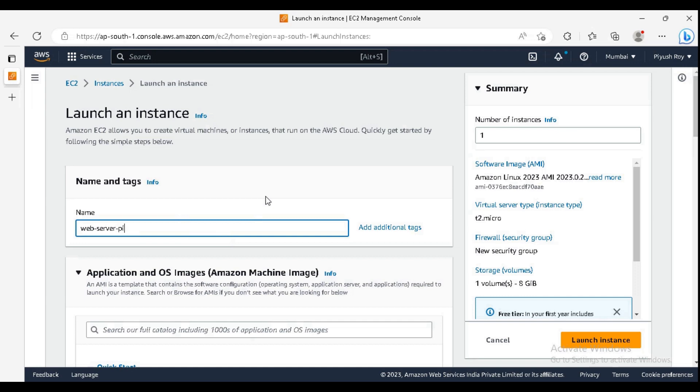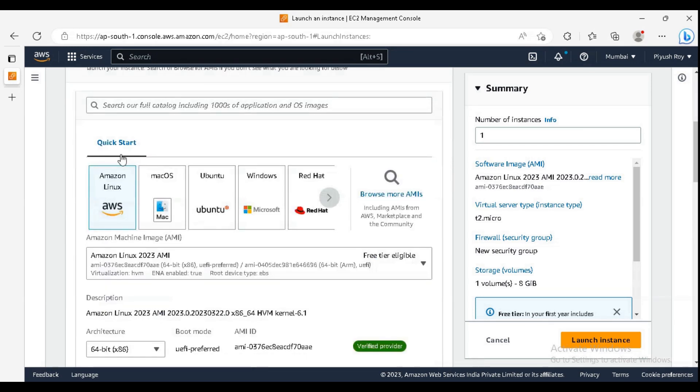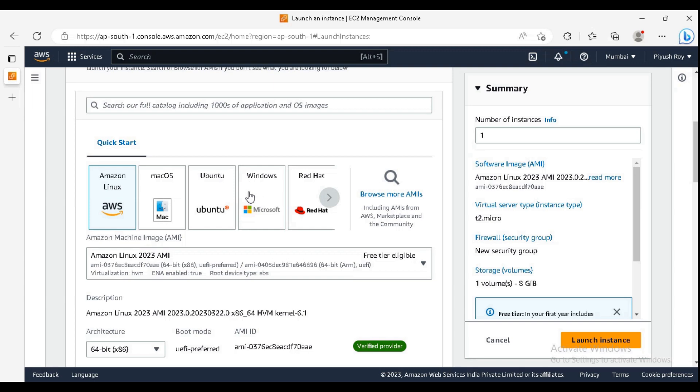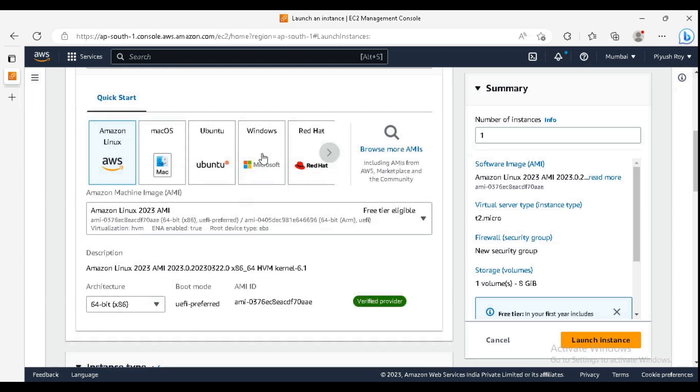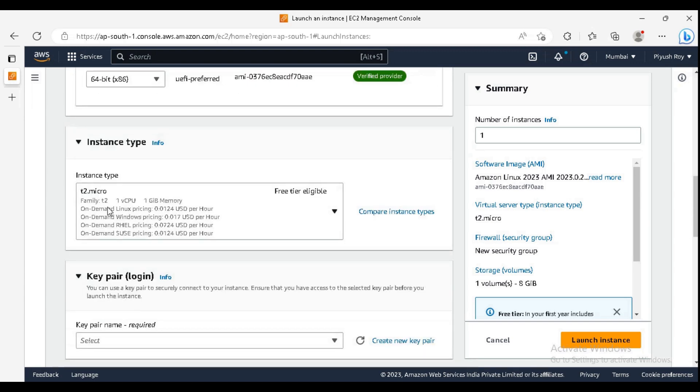In AMI, I have selected Amazon Linux image. You can select any AMI from it. Basically, it is the operating system which you will get in your server. For instance type, I have selected t2.micro.